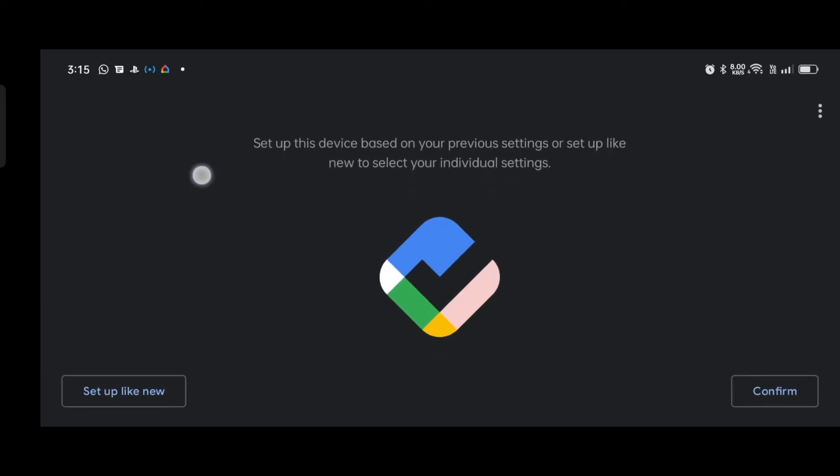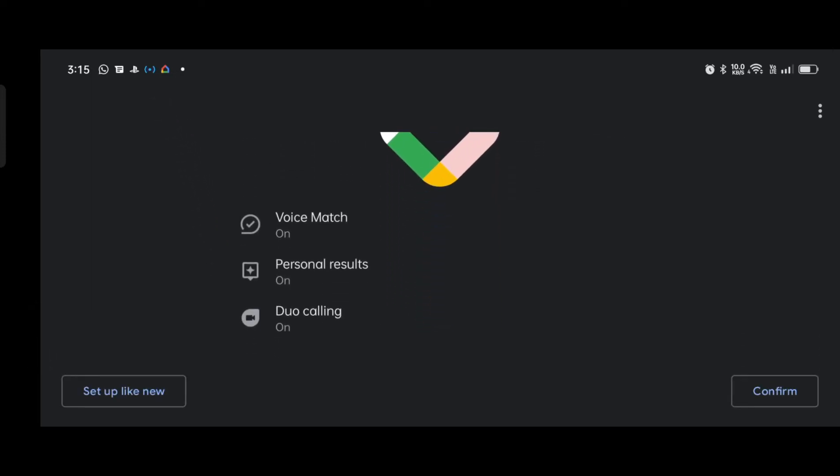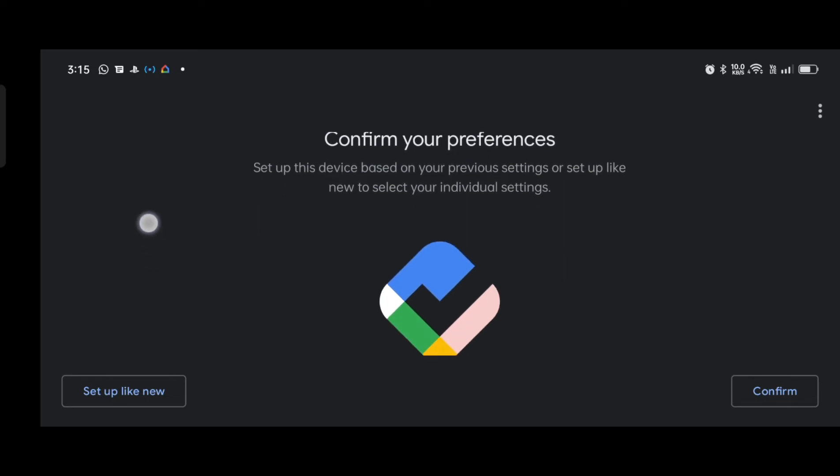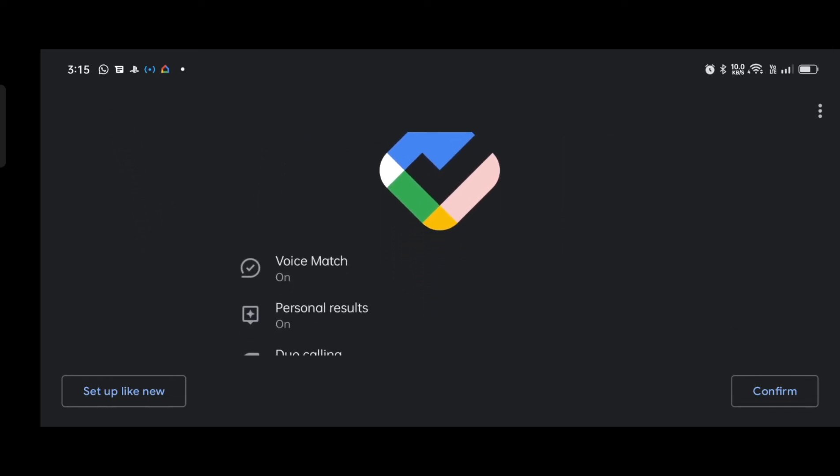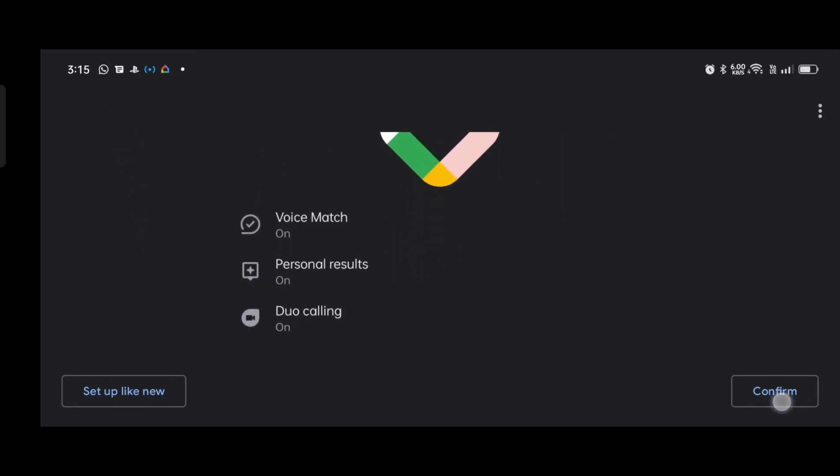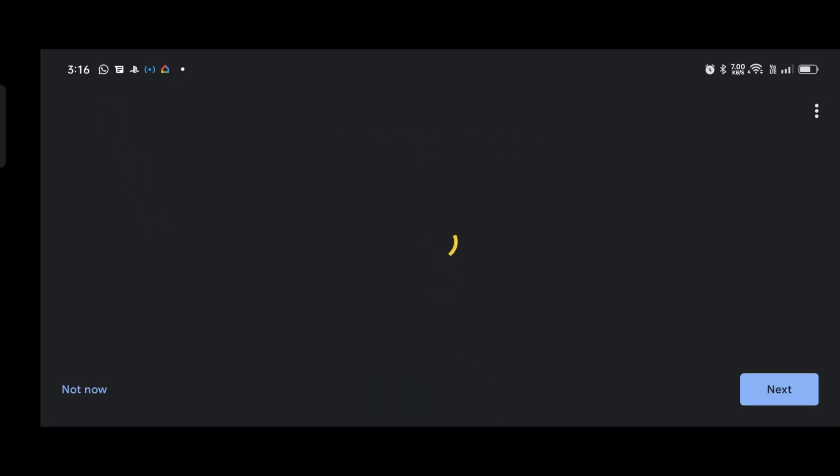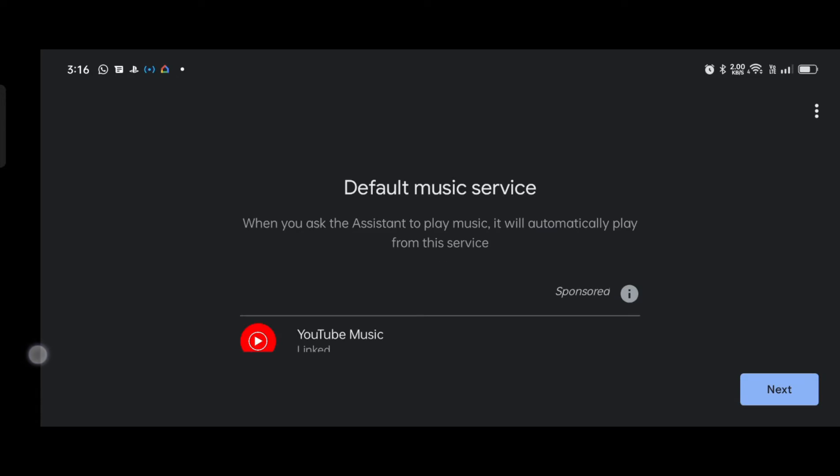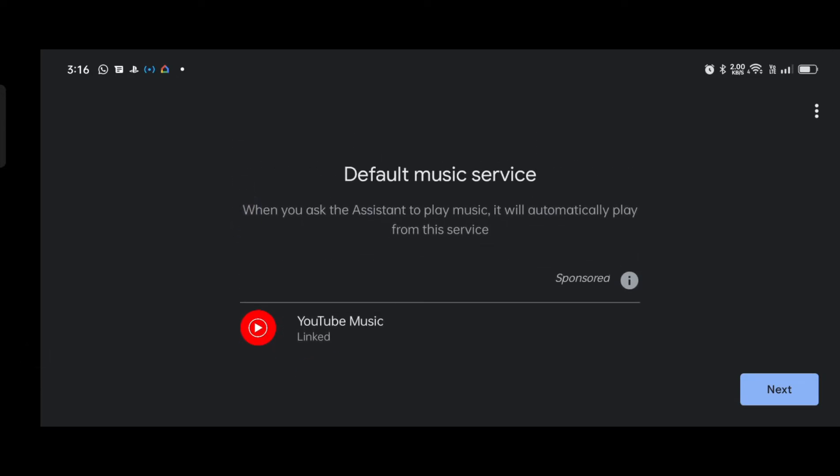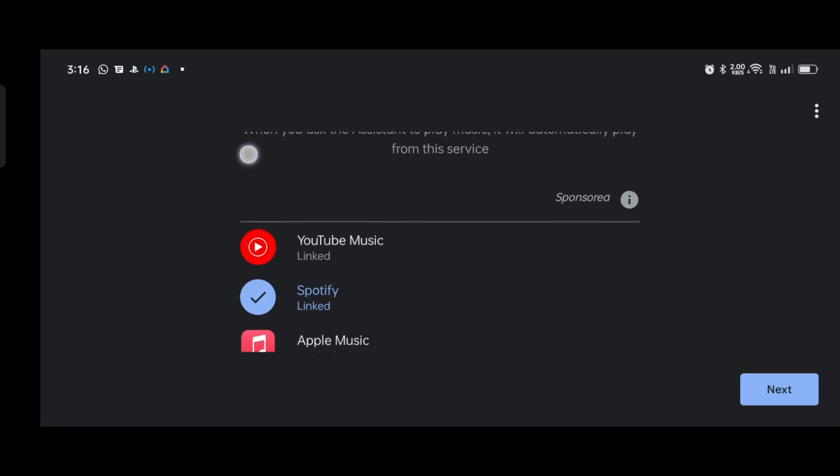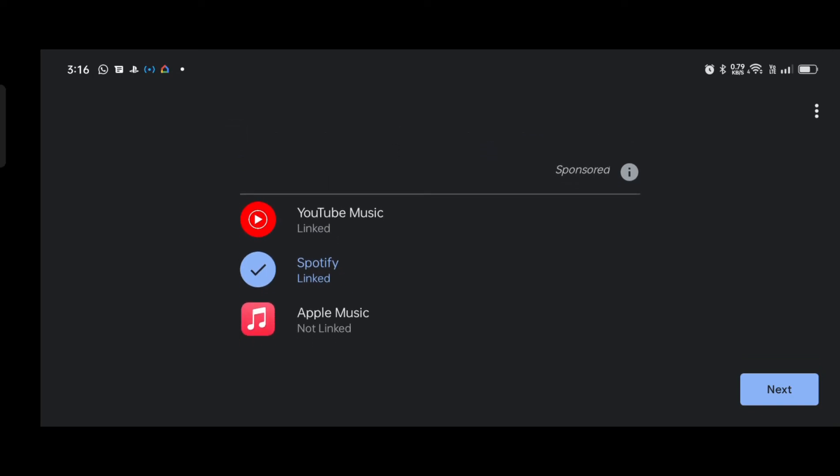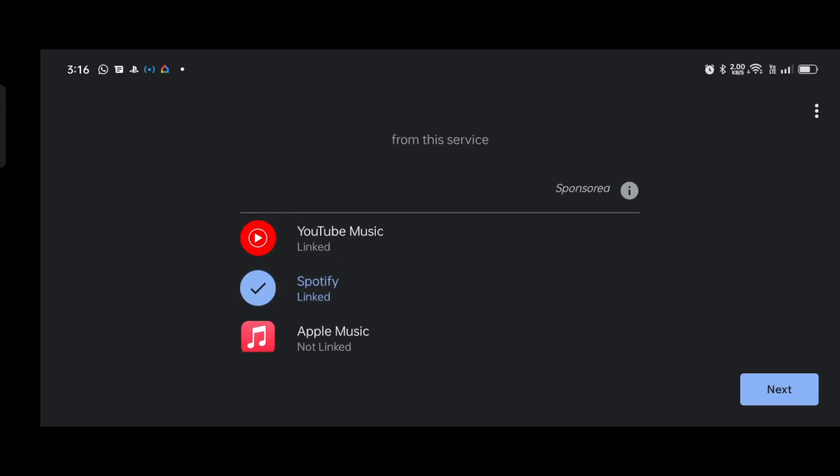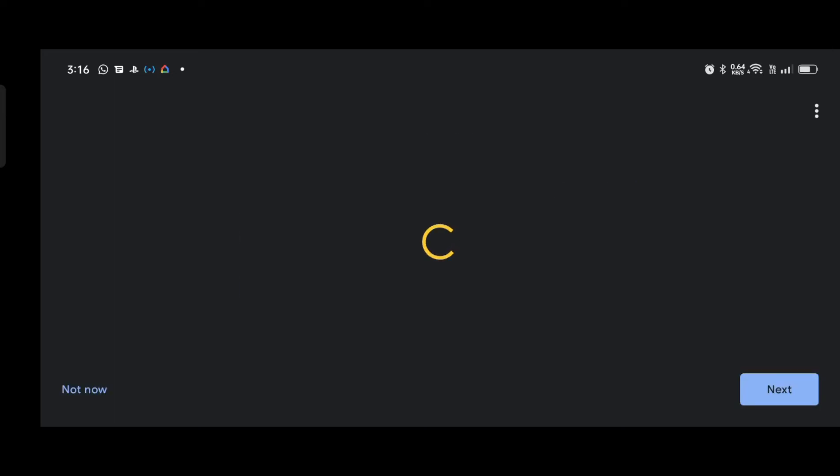So this part, it will ask you all this. For me I'll just confirm. So if you have music services like YouTube, Spotify, Apple Music, Pandora, you can link it directly to the speaker. Like for me I have a Spotify account. So I'll just continue with it.